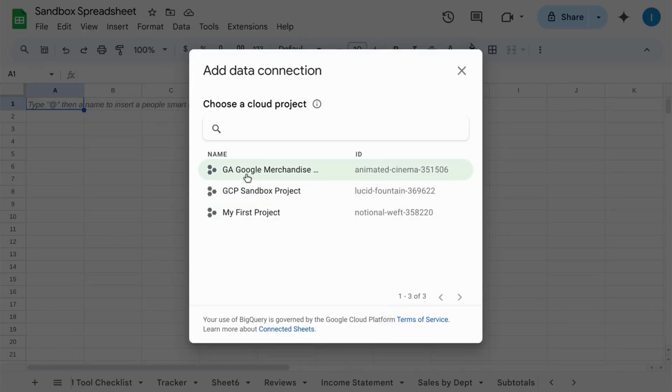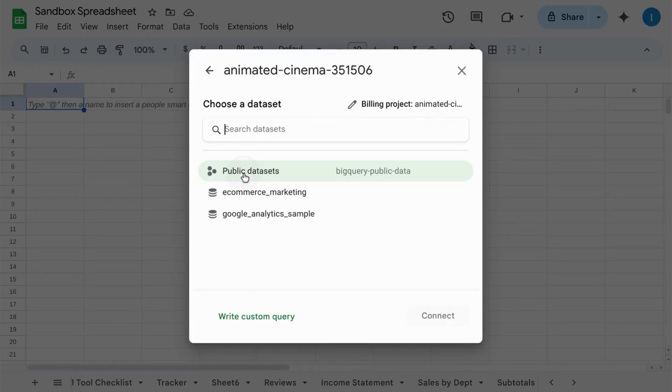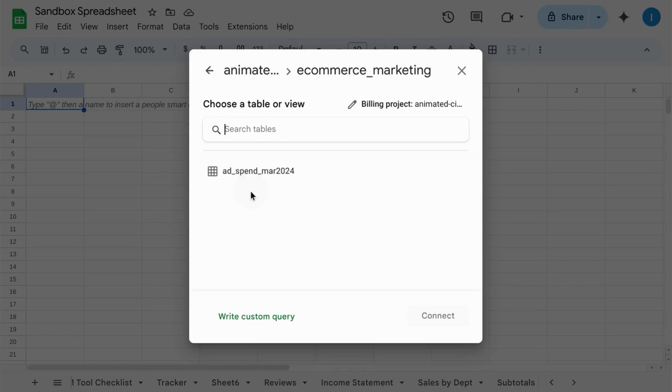Select your Google Cloud project, select the data set, and the data table. Click on Connect.